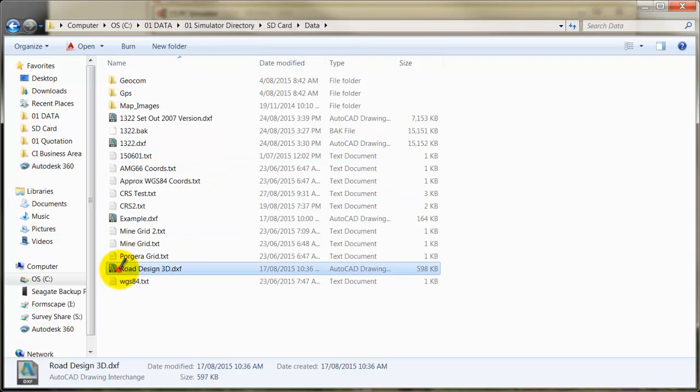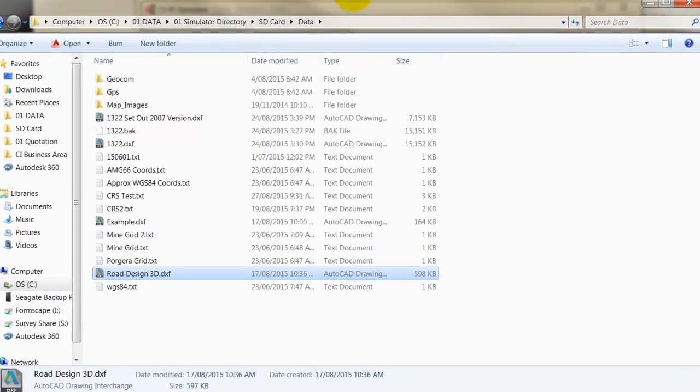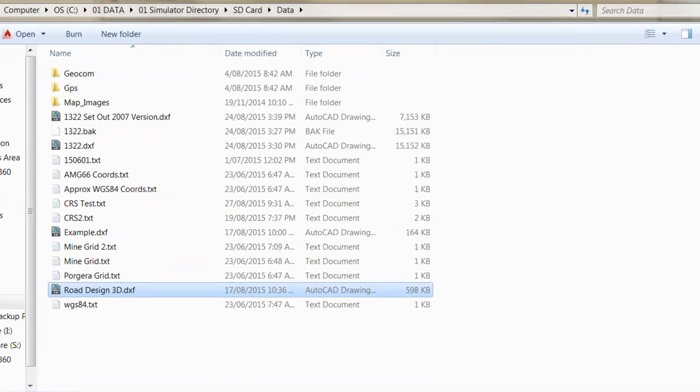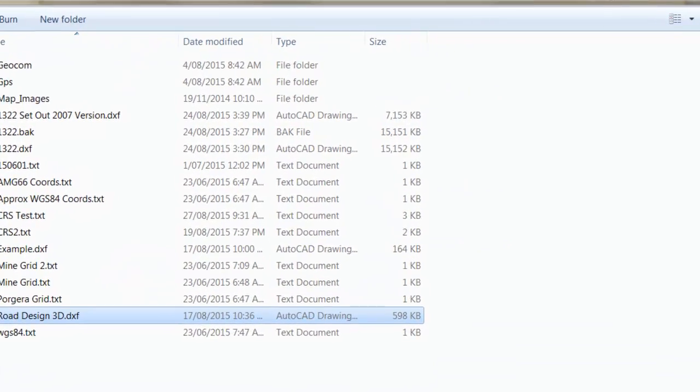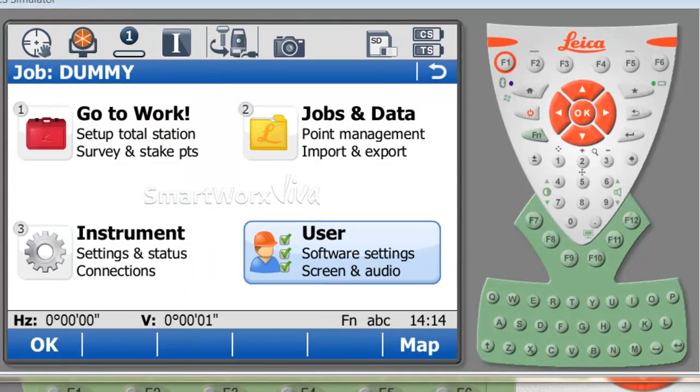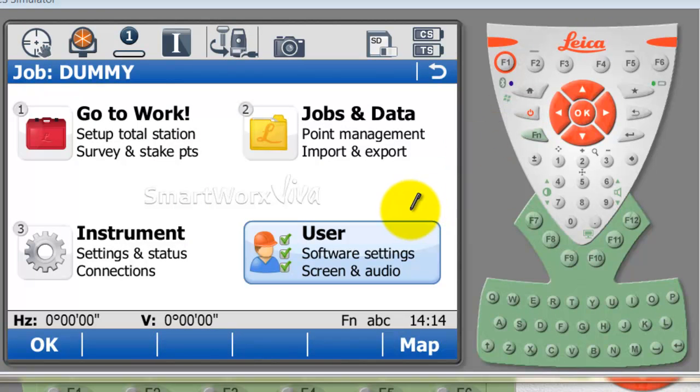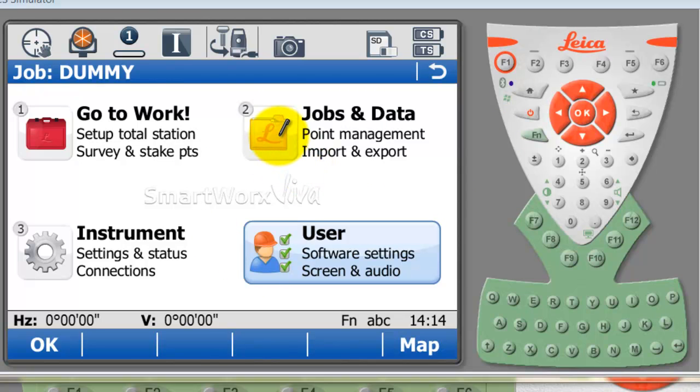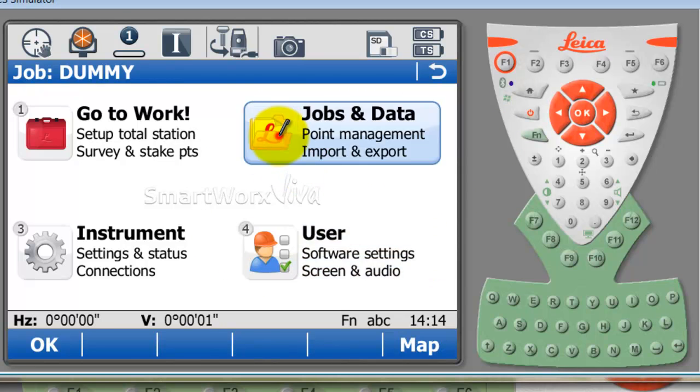You can see here I've got a few DXFs on my SD card, and the one we're going to be working with today is called Road Design 3D. I'm just going to minimize that. I've already got a controller running and I'm going to create a new job.